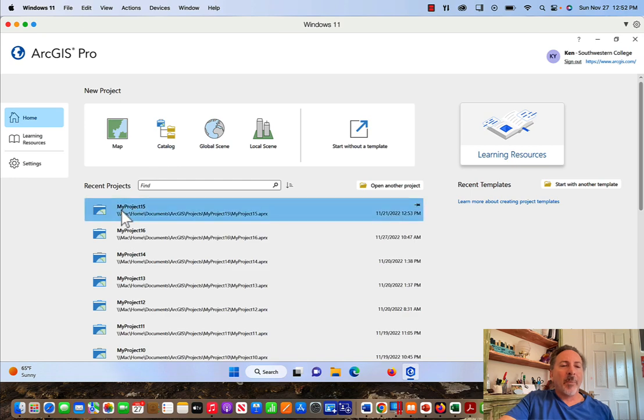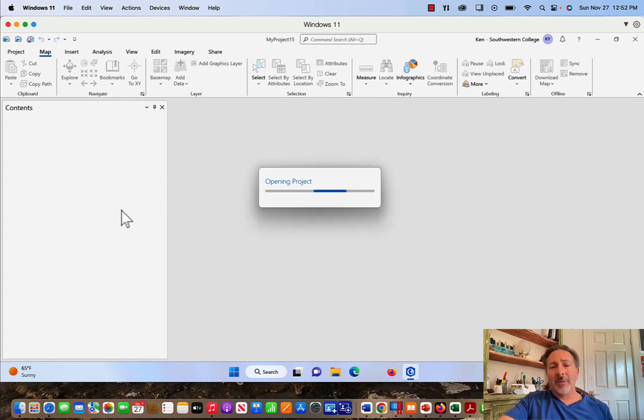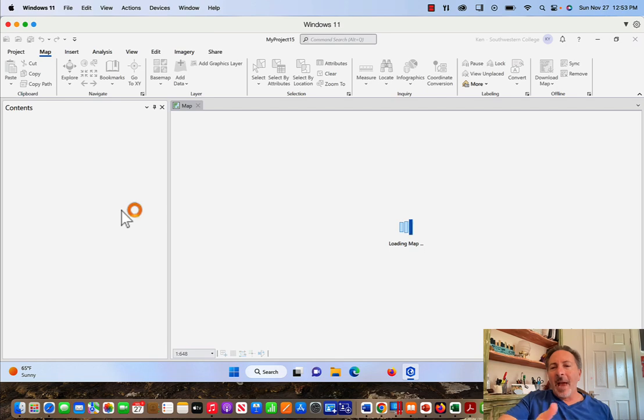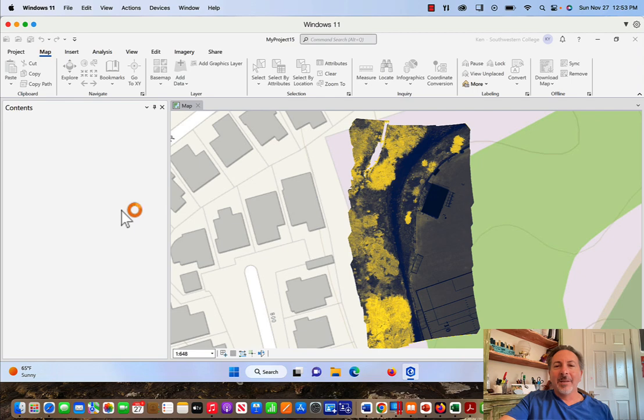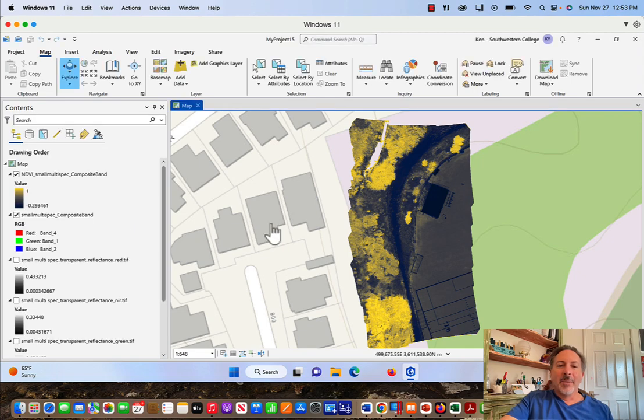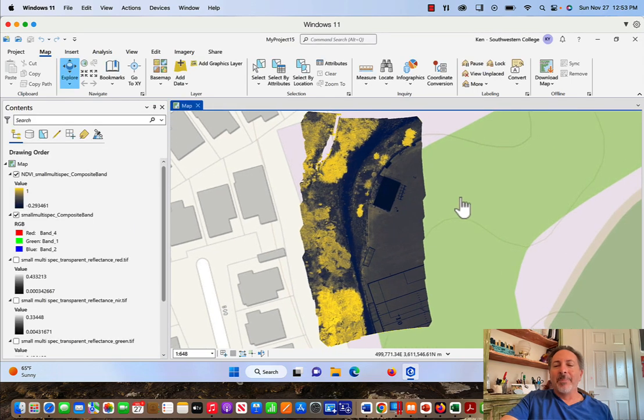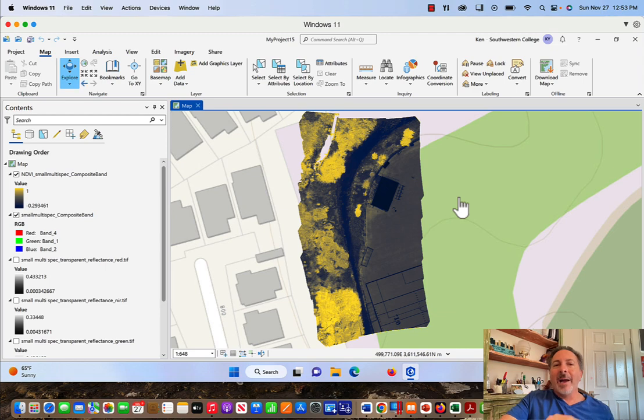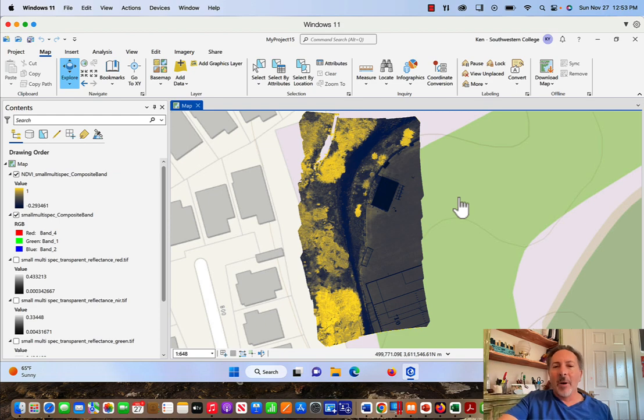I'm just going to open up a project that I've been working on. This project is a simple NDVI, or Normalized Differential Vegetation Index, of an area of the campus where I work at. Here's the map. I've got a simple topographic map as a background baseline map. I can change that and I'll show you how to change that in just a second to change on the layout frame. But for now we'll just keep it topographic.